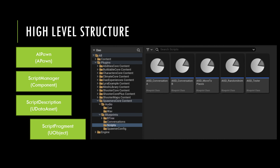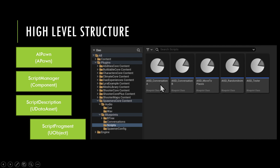When you open up the plugin you'll see the scripts folder. We have AI script descriptions for conversation A and B, a script to move to certain places in the map, a script to do animated random animations.